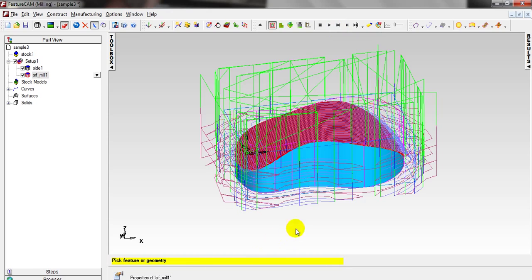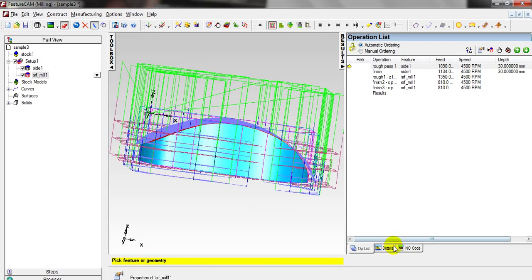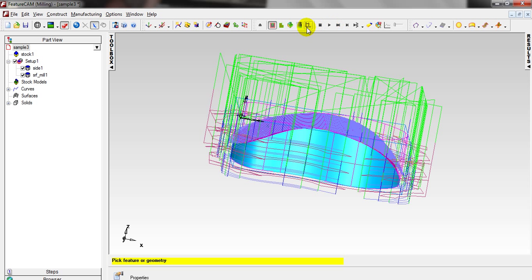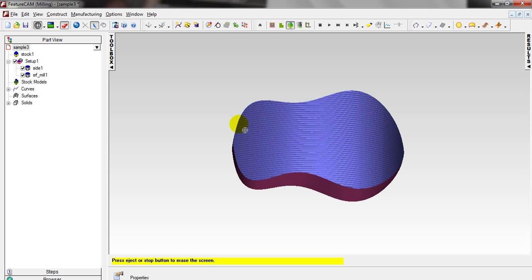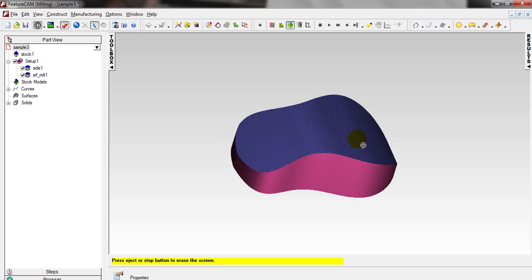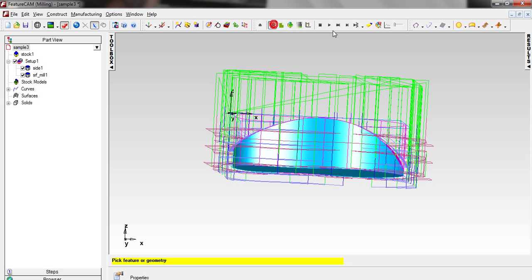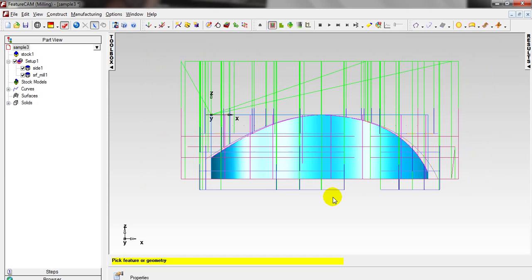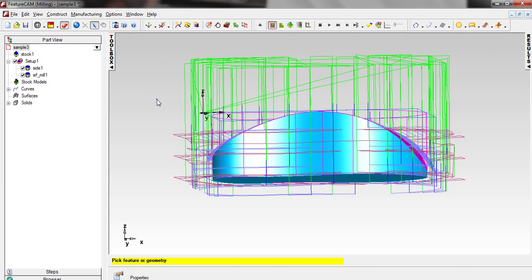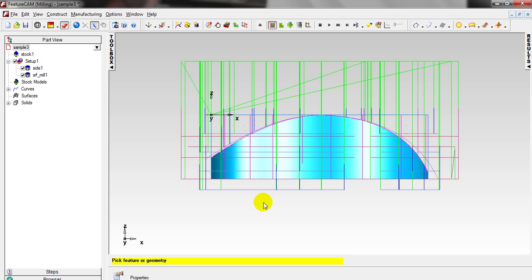It is calculating. You can see the NC code details. Let's simulate it in 3D. You can see the tool path is parallel to the X axis. Let's finish the simulation.